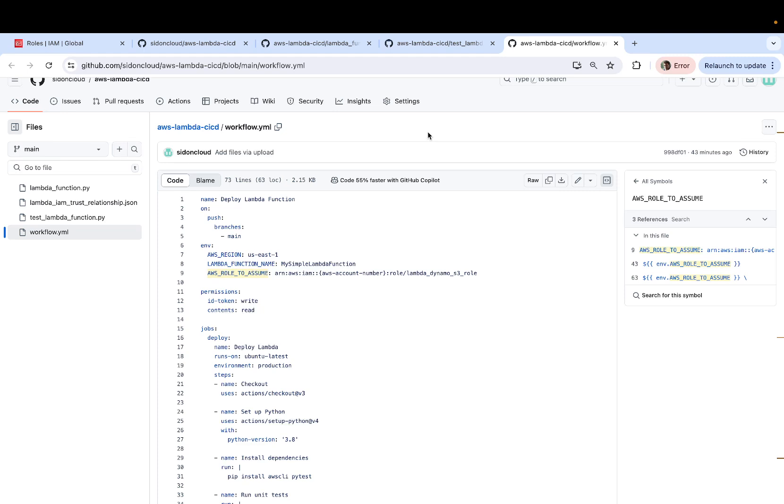which is nothing but a sequence of steps that need to be carried out in the process of performing CI and CD both. Now this workflow can either be defined as a JSON file or a YAML file. When it comes to GitHub actions, it is typically defined in a YAML file, which is what you can see here.